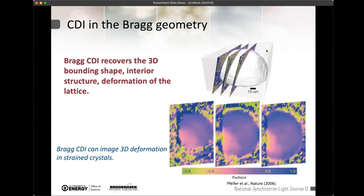You get the three-dimensional information in a different way than with forward scattering CDI, but it is still there. This was demonstrated in the 2006 Nature paper where we reconstructed a lead crystallite and then looked at the phase of the reconstructed real space estimate of the object, interpreting that phase in the context of deformation within the material. That's the reason you go to this non-trivial Q — you want to get deformation information out of the crystal.